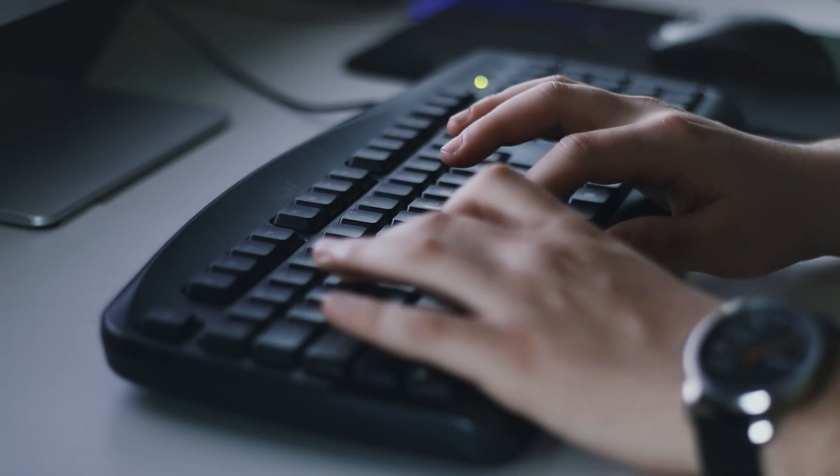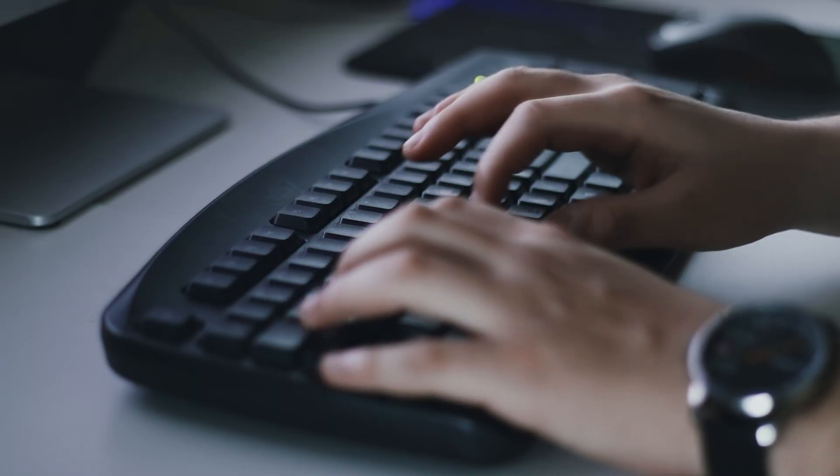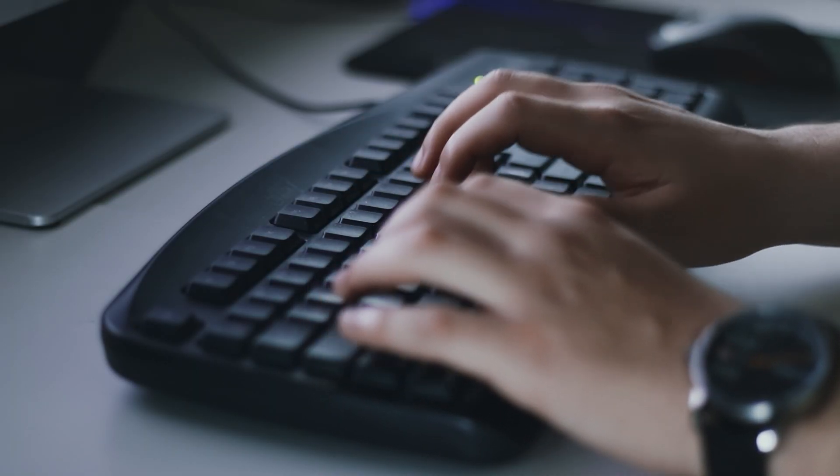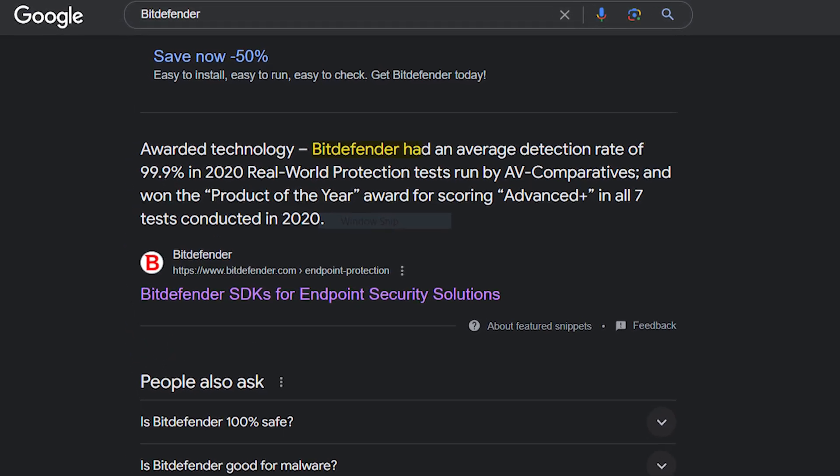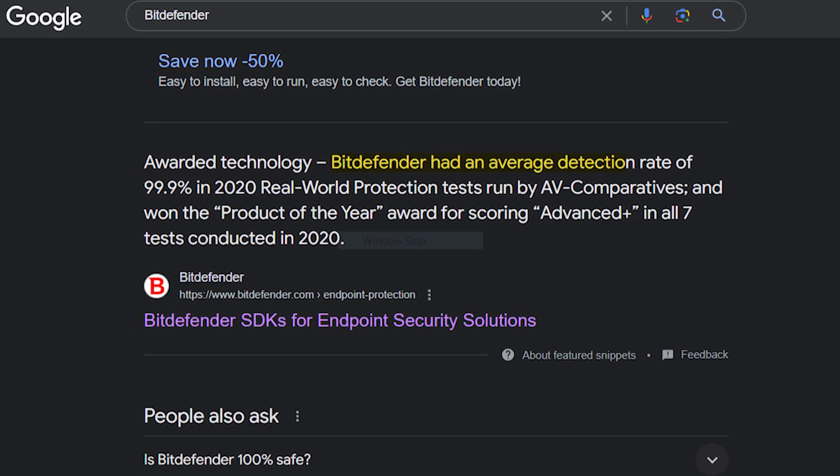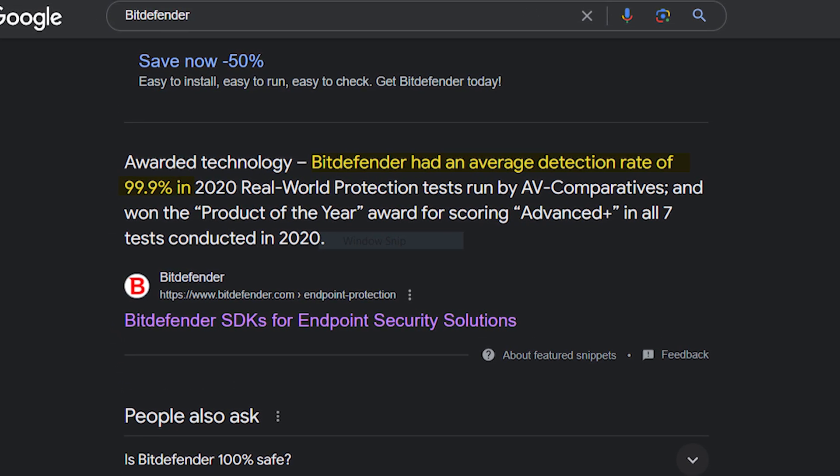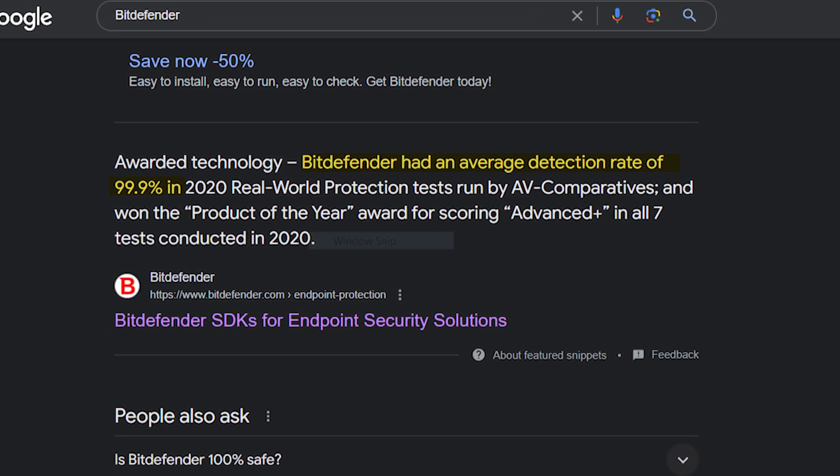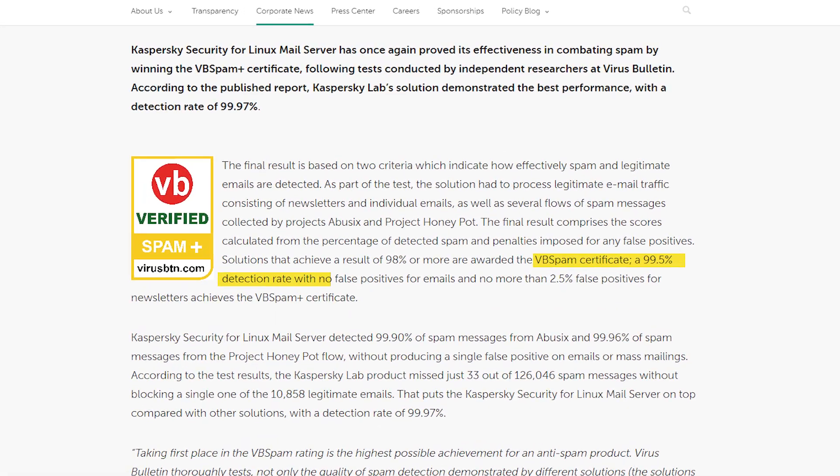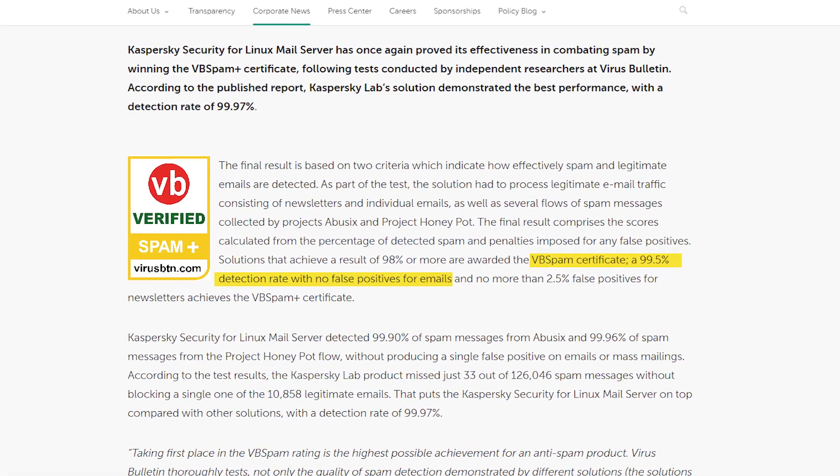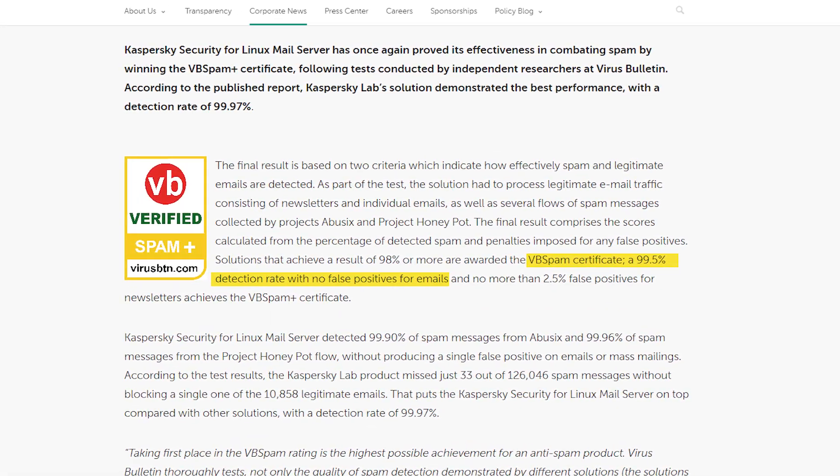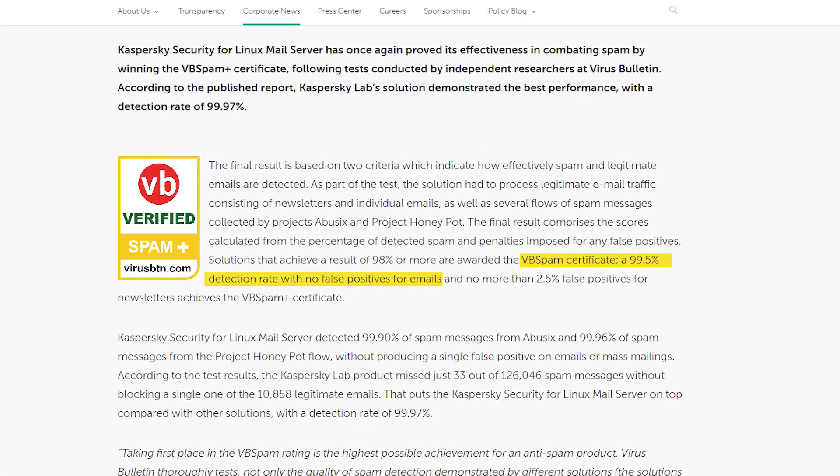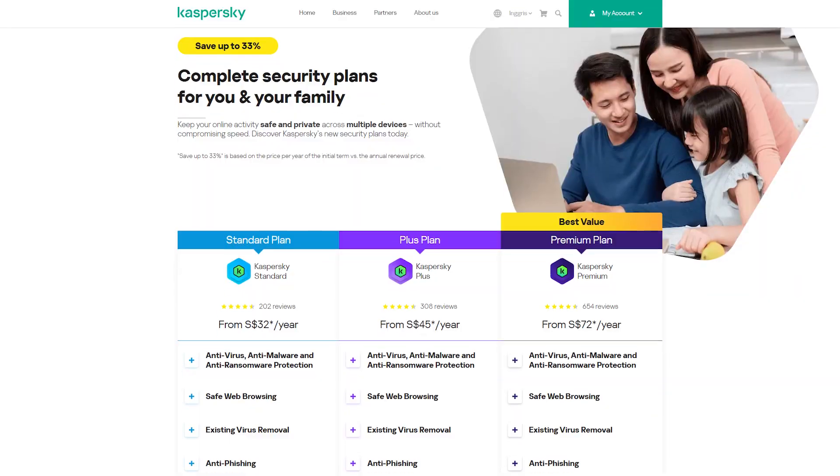However, having more security features does not necessarily mean better protection. Bitdefender has a slight but negligible advantage with a malware protection rate of 99.9% compared to Kaspersky's 99.5%, but the difference is so small, I really wouldn't focus too much about it.